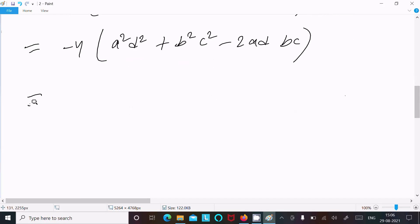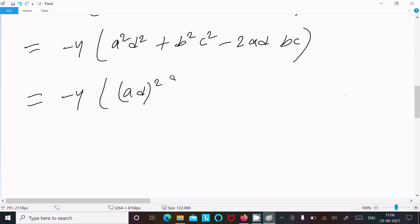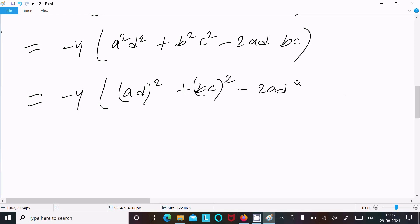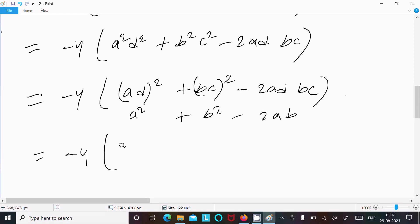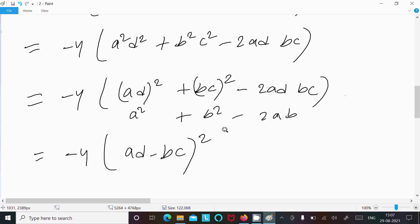Or we can write minus 4 times [(ad)² + (bc)² - 2(ad)(bc)], which fits the form a² + b² - 2ab = (a - b)². So we can write this as minus 4(ad - bc)².